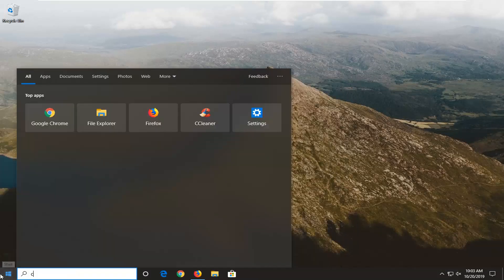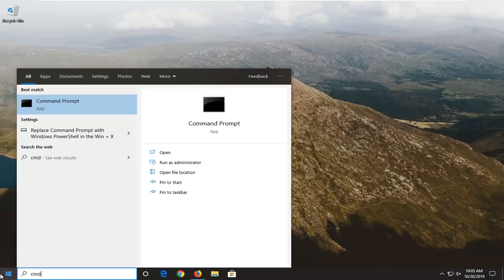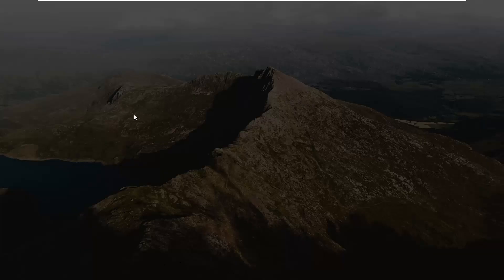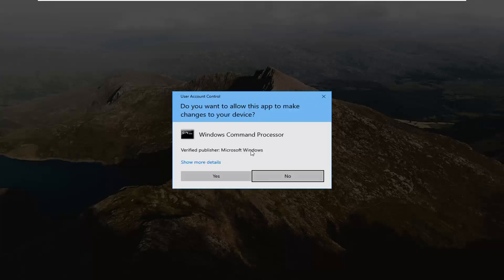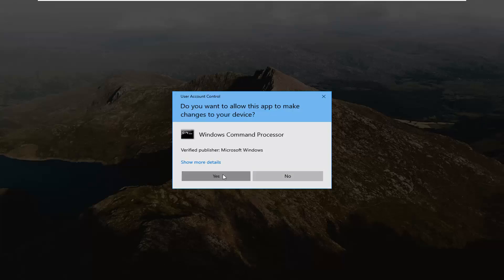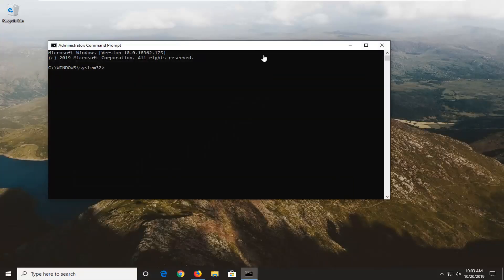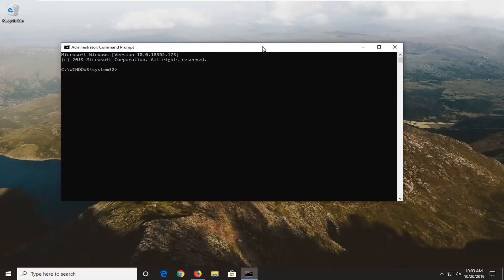Open up the Start menu, type in CMD, and the best match to come back with will be Command Prompt. You want to right-click on that and then left-click on Run as Administrator. If you receive a User Account Control prompt, go ahead and just left-click on Yes.